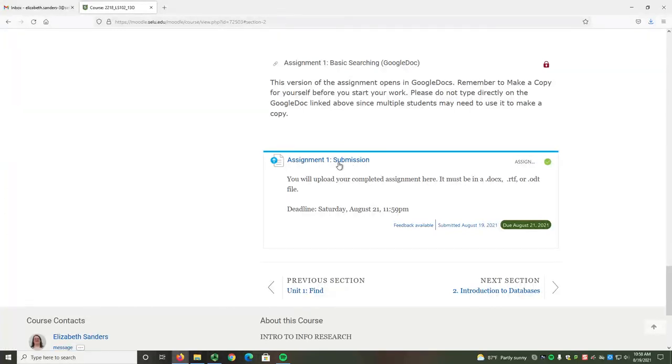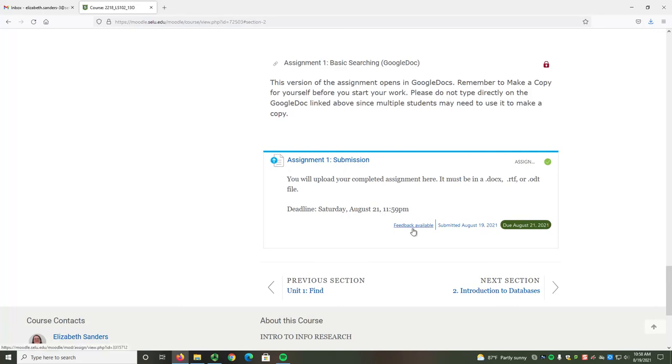You can either select the Assignment 1 Submission button or go to the Feedback Available link. I'm going to select the Feedback Available link.